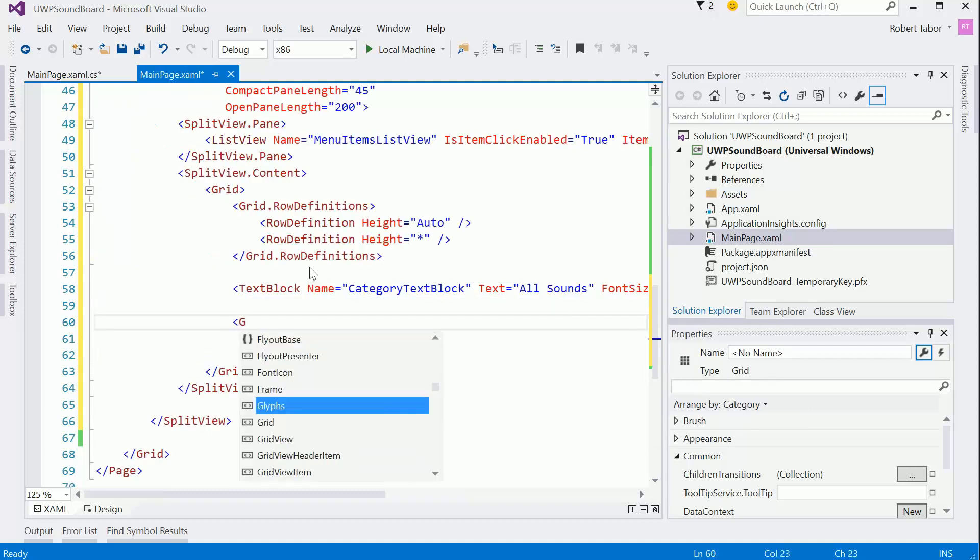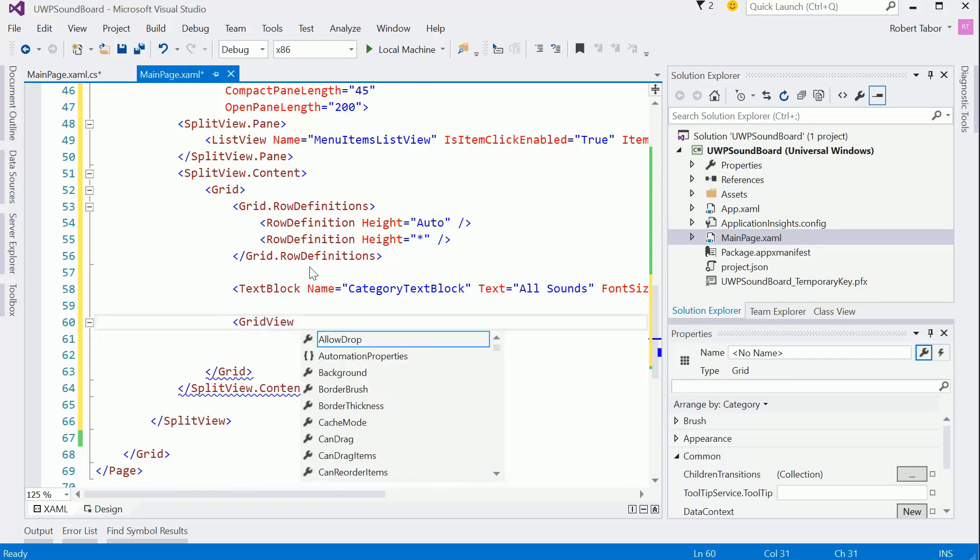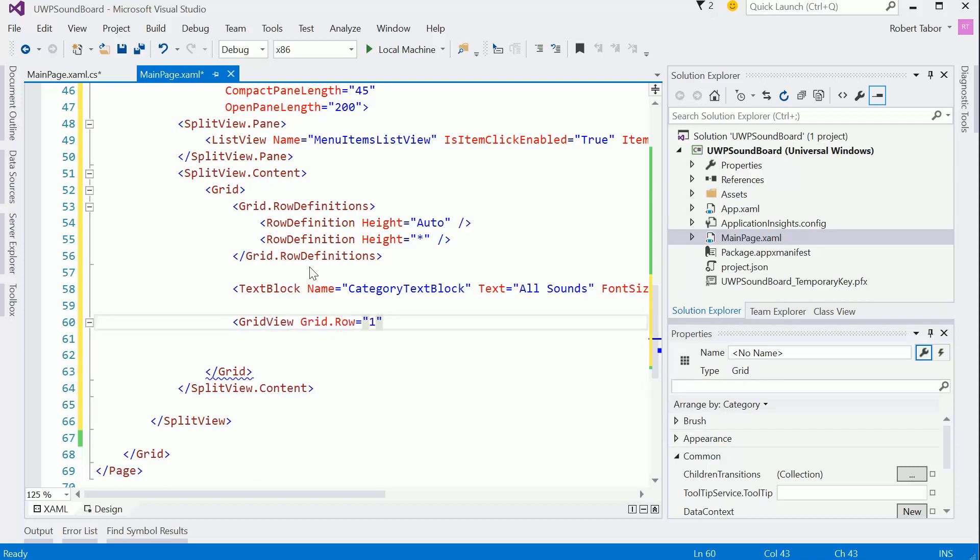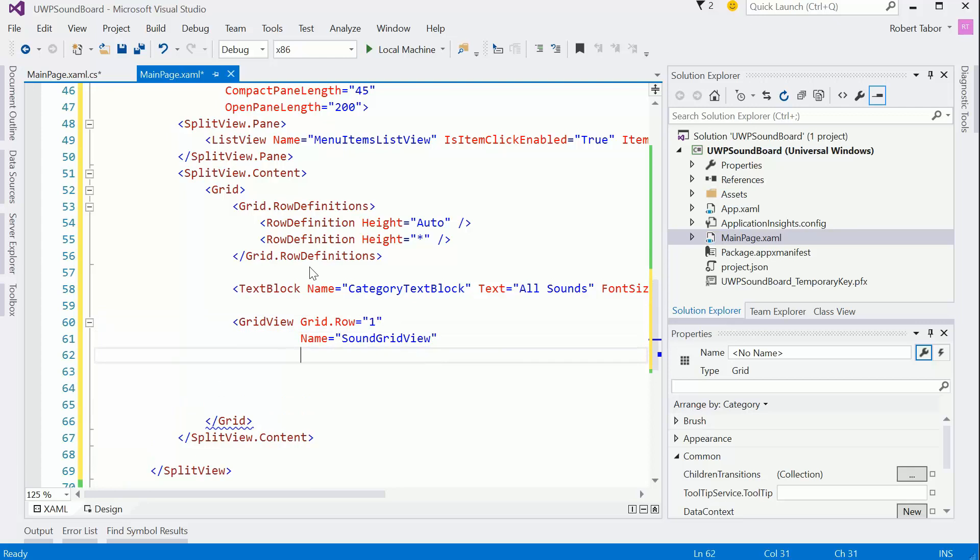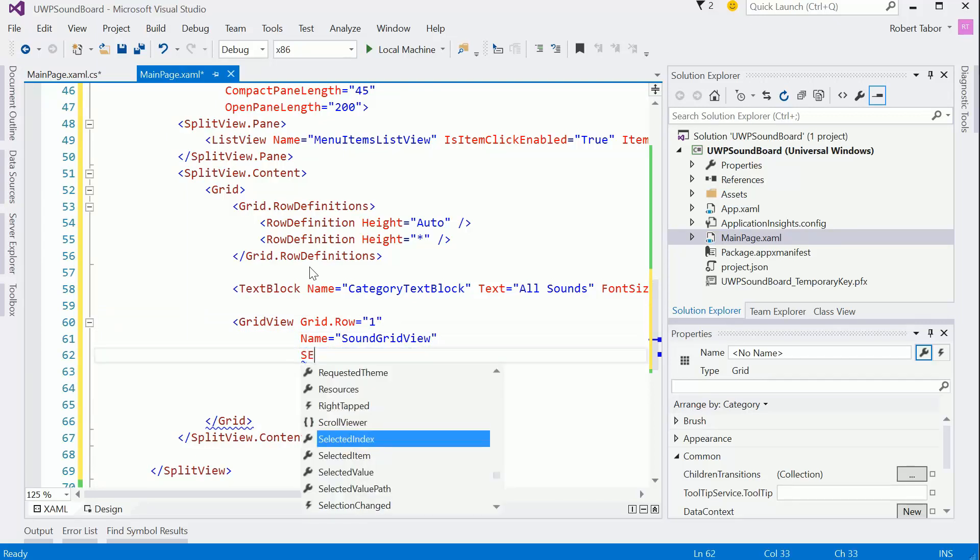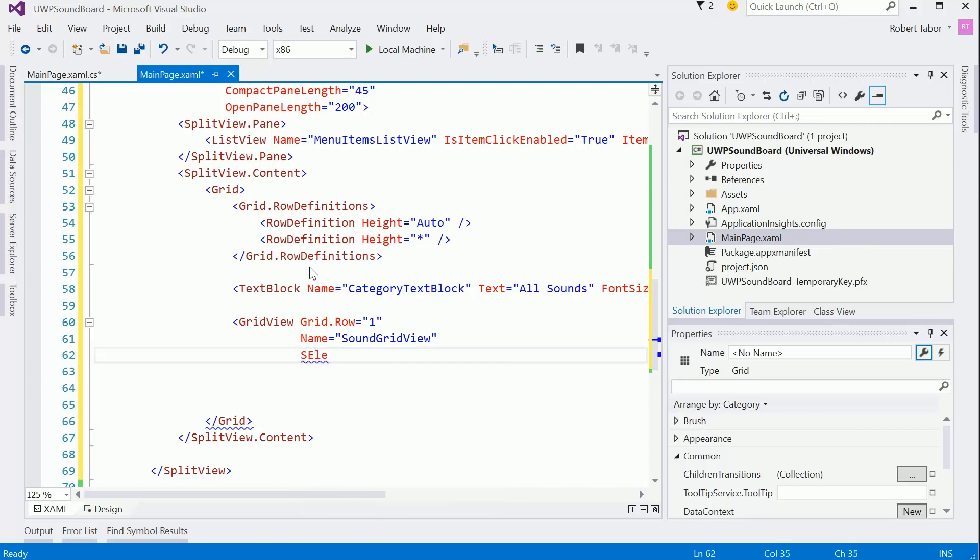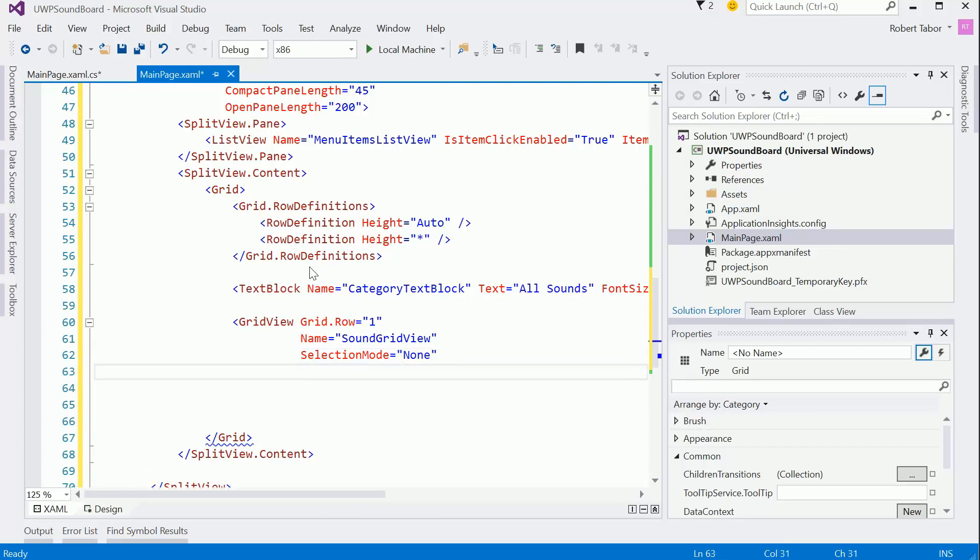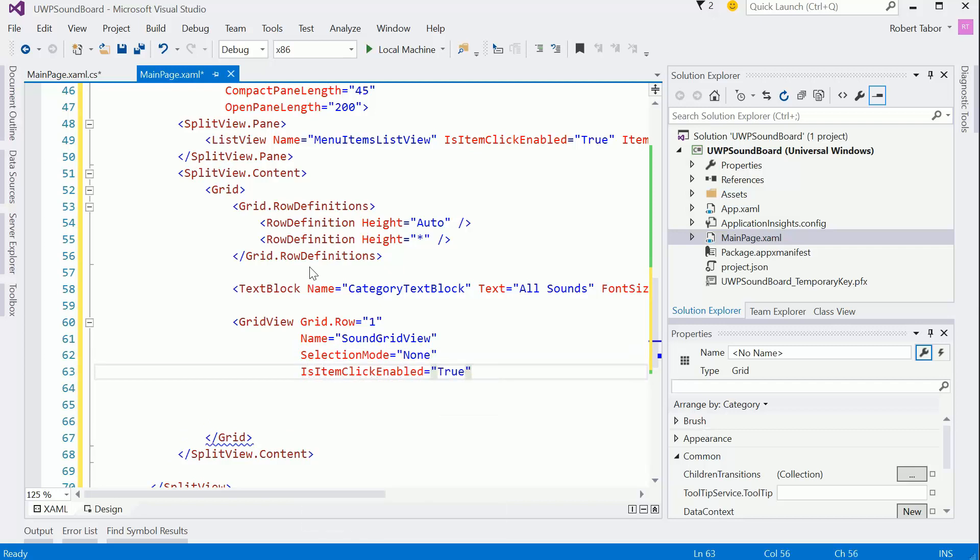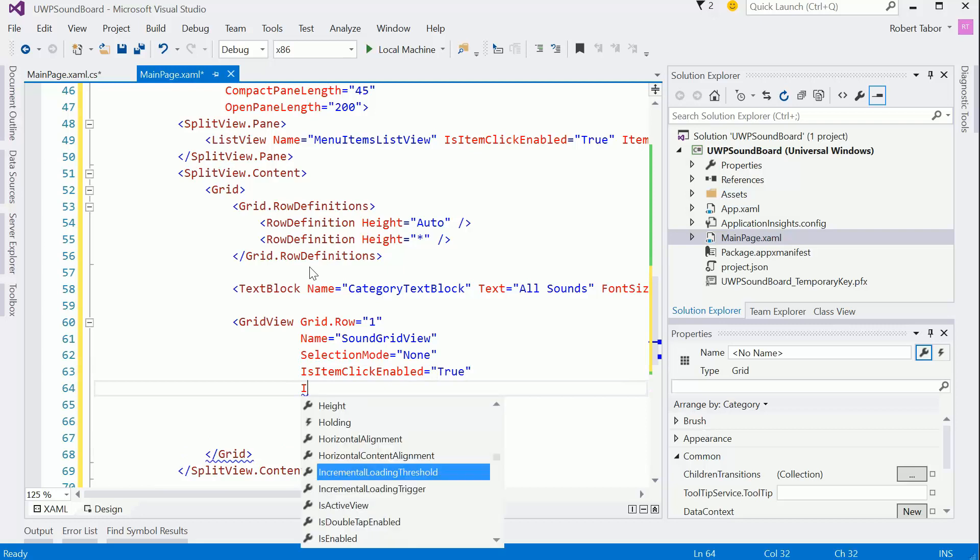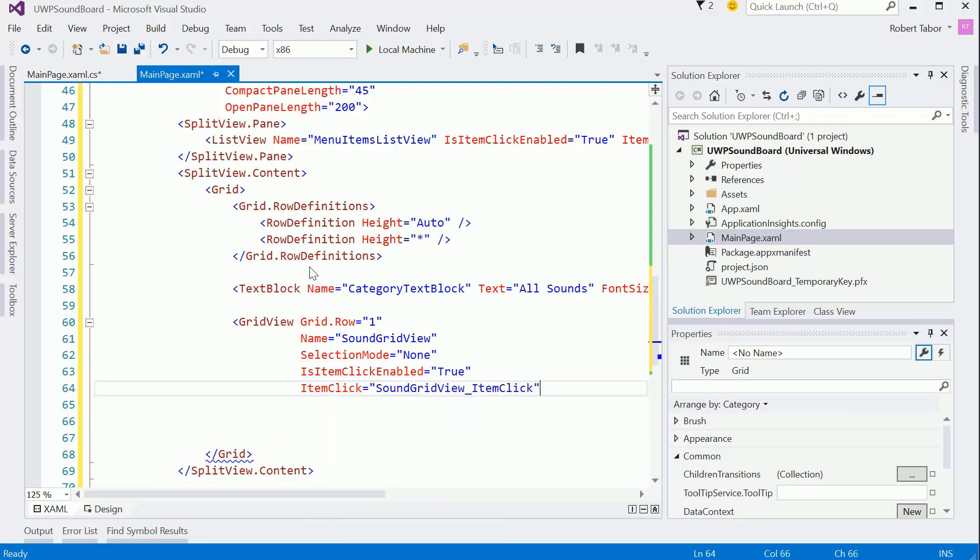And then in the lower area, I'll add the grid view beneath that. And that'll contain all of our items. And we'll set that grid.row equals one. And I'll call this name soundgridview. All right. And this is really the key one that we want to focus on. We want to set the selection mode equal to none. All I want somebody to be able to do is click on a sound and play the sound. I don't need selection. I do want to set the is item click enabled equals true. Because I do want it to be clickable. And so then the item click event should be handled.